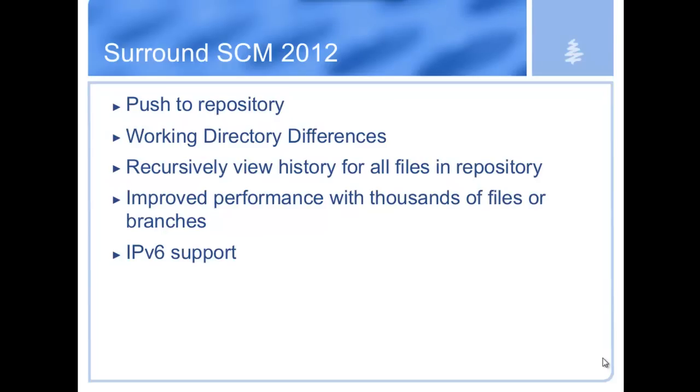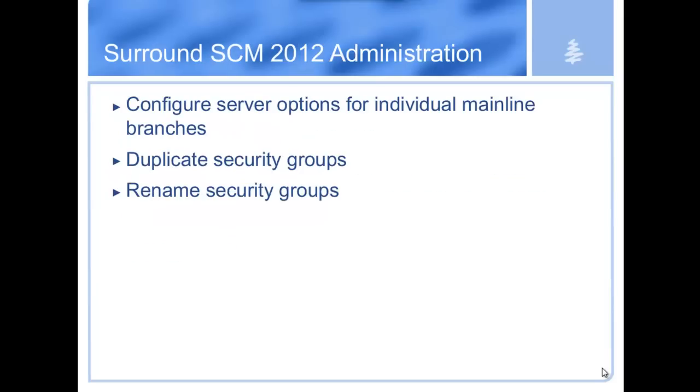The next feature is we're now allowing you to recursively view the history for all files in a repository. This was something that people wanted so they could select a repository and see from a high-level view all the different things that have gone on to those files. We've also improved performance for systems that have thousands of files or many, many branches, and we also added IPv6 support.